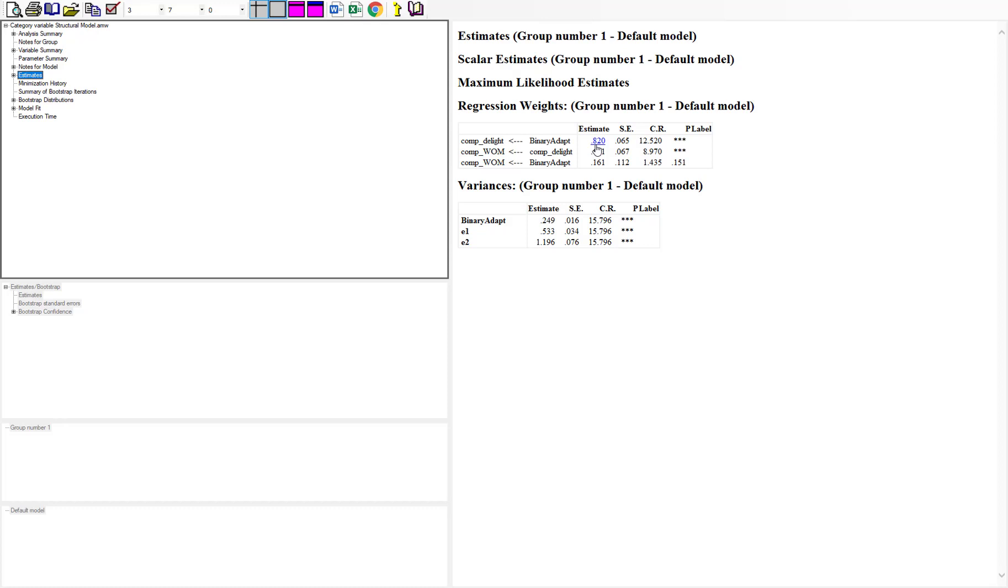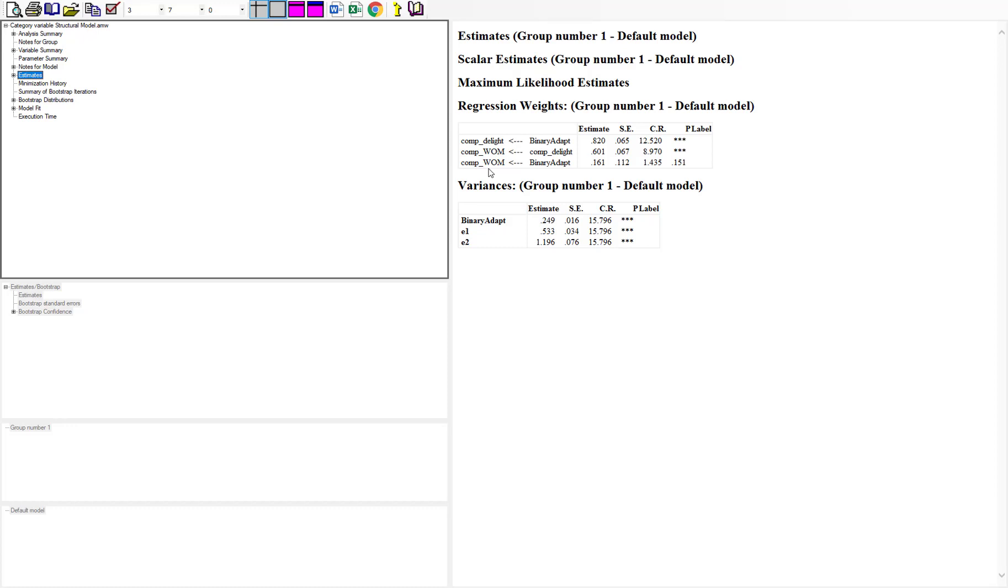You can see delight had an influence to positive word of mouth, and our direct effect coming to word of mouth from those adapt versus non-adapt was non-significant. So right now we have the possibility of looking at having full mediation if it comes out, but it won't be partial mediation because the direct effect was non-significant. So there is a possibility for full mediation.